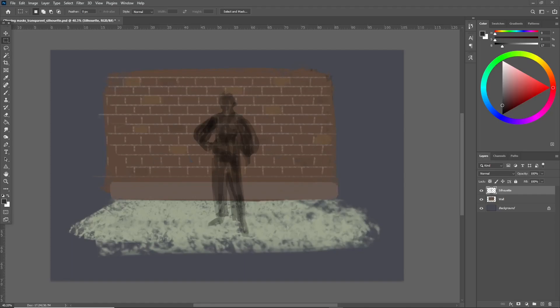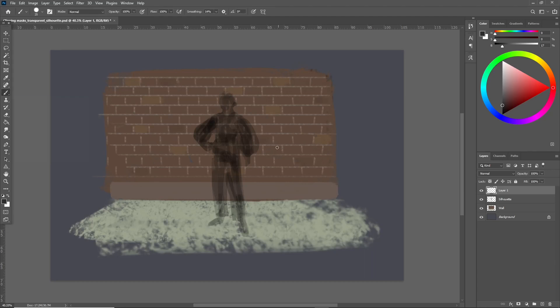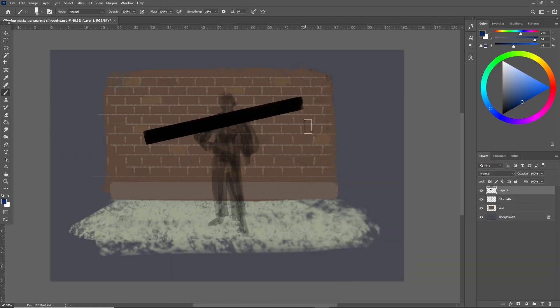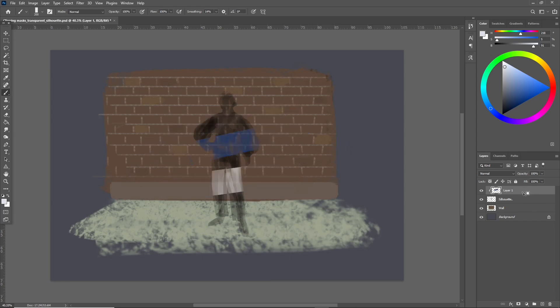One important thing is to make sure the first layer you're using as a silhouette is painted opaquely. Here I've painted a character but the brush strokes are a bit transparent and you can see the wall through him. Look what happens to these colors when I create a clipping mask. They don't show up properly and the transparency makes it look weird and patchy. A bit like the way my beard grows.